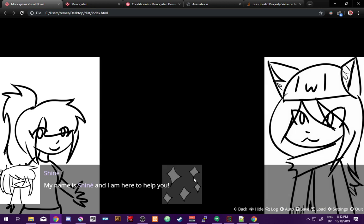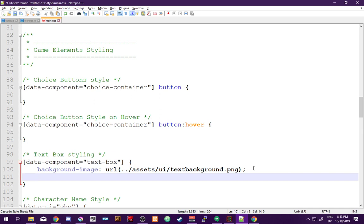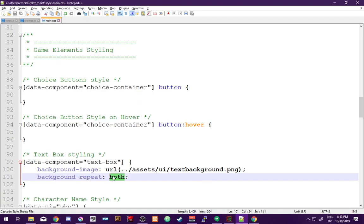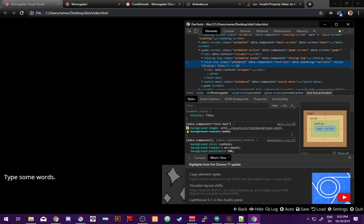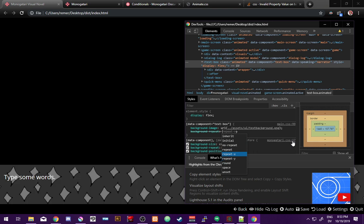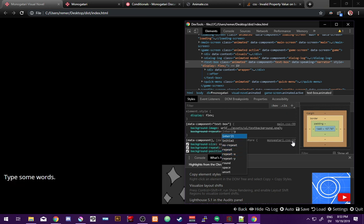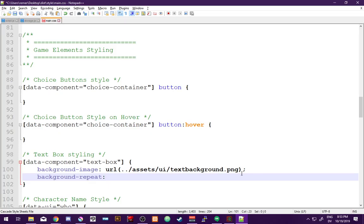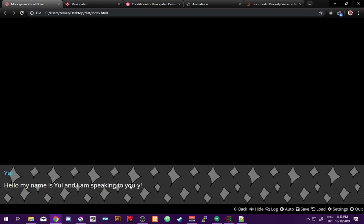This background image is just showing once, so we want to make it display more than once. We add 'background-repeat'. After checking the options - repeat-x, repeat-y, round, space - it turns out you just type 'repeat'. You don't need to specify both axes; just the word 'repeat' or 'no-repeat'. Now we have our background image tiling across the text box.